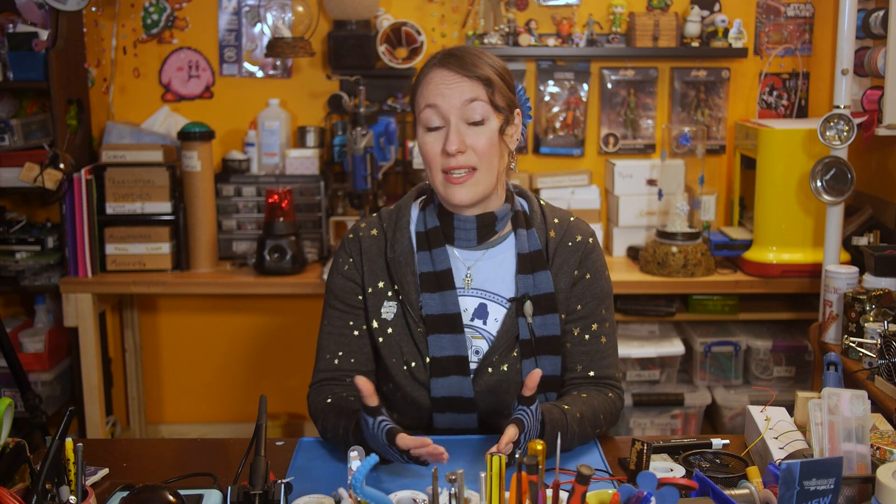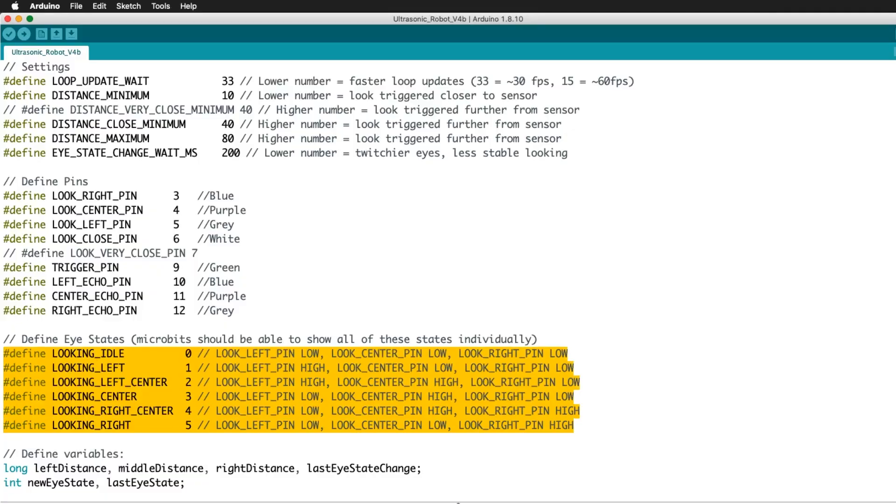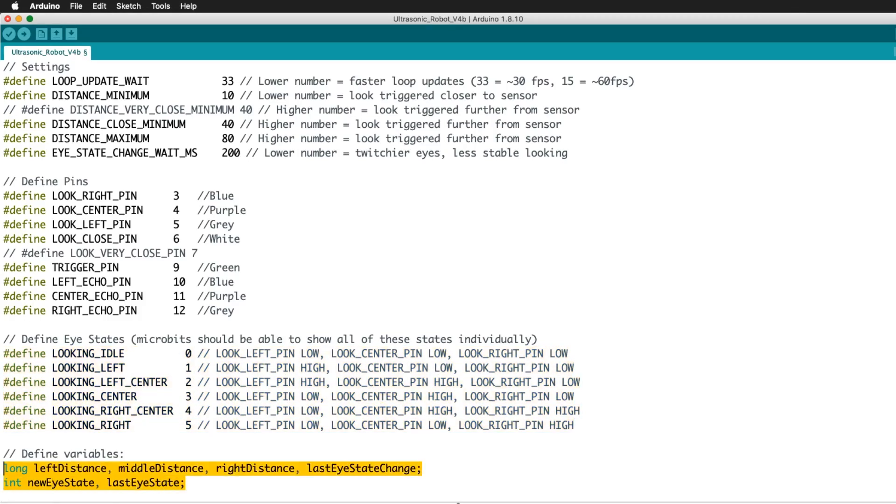The robot has six states. Five for whichever combination of sensors is currently detecting an object: left, left center, center, right center, and right, and idle. And last are some numbers I'll generate, like the distances detected by each sensor.